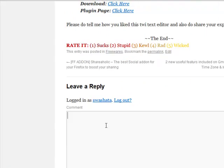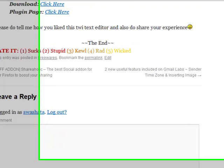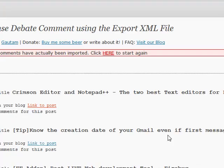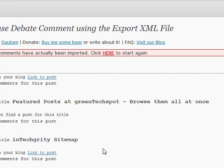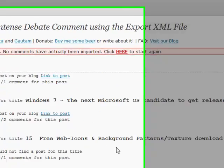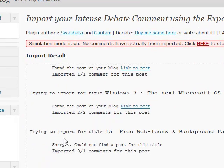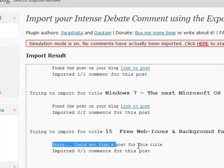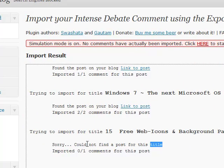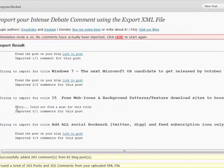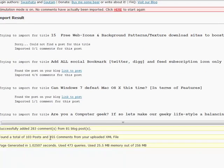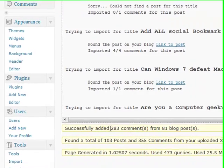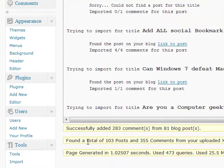And obviously we won't be having any comment here as we are going through simulation mode right now. And it will show you all the results. It will also show you if it was unsuccessful to find the post.